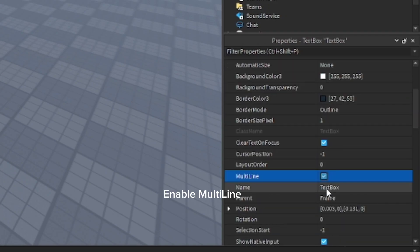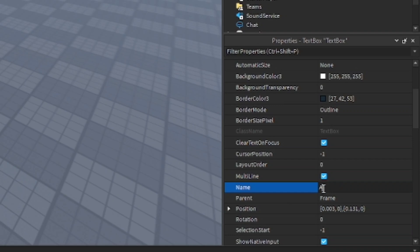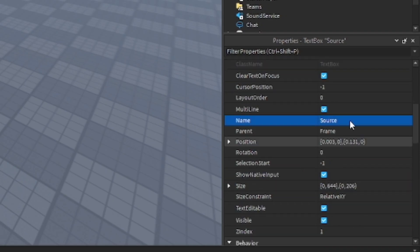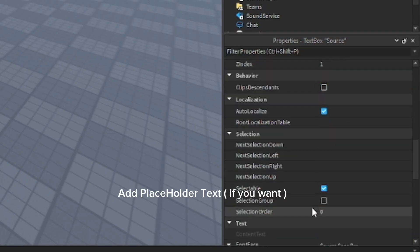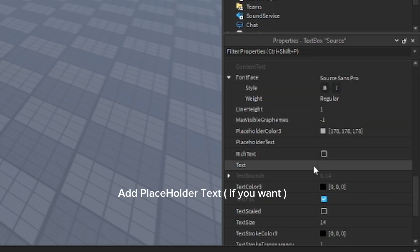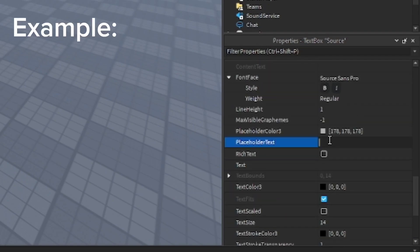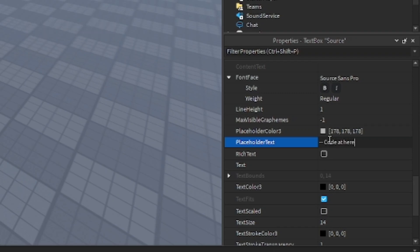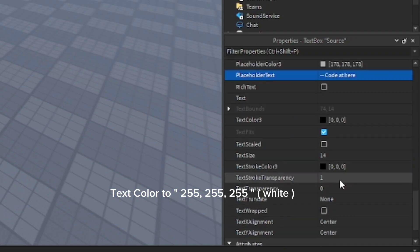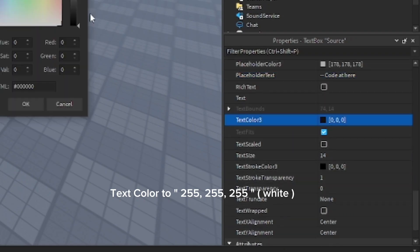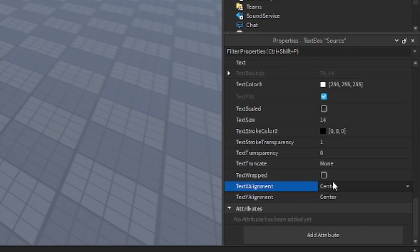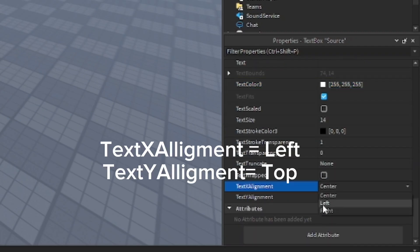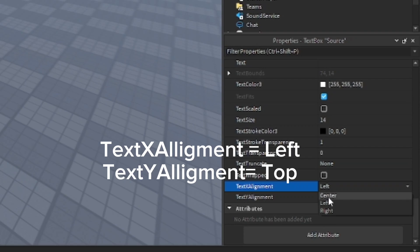Enable Multiline. Name text box to source. Add placeholder text if you want. Text color to 255, 255, 255 white. Text X alignment equals left. Text Y alignment equals top.